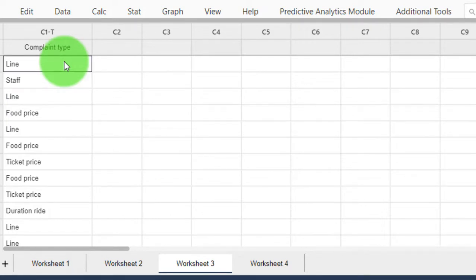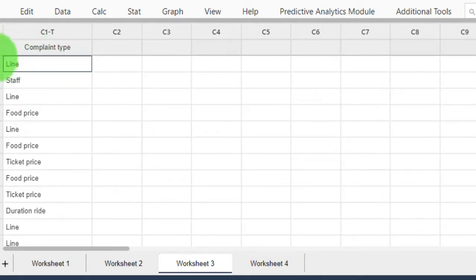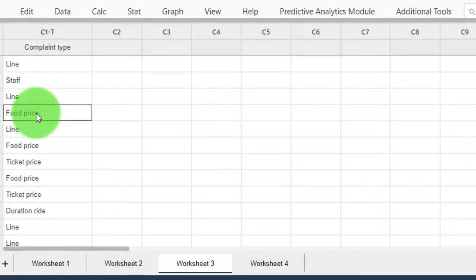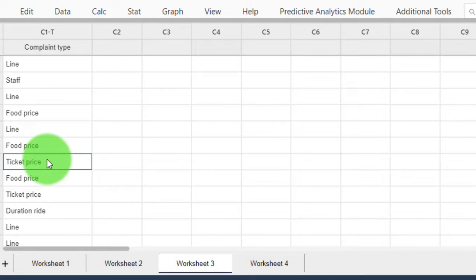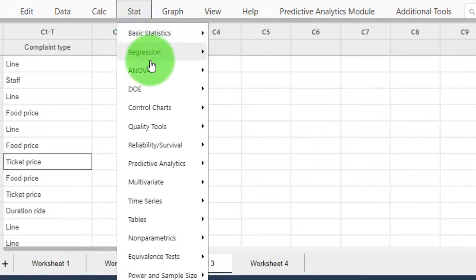The sheet lists complaints that customers had about this park. One customer complained that the line is too long, another about the staff, another about food price, then ticket price, etc. Now we want to make a Pareto chart about that. Go to Stats and then Quality.